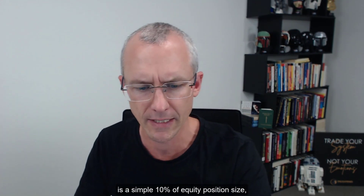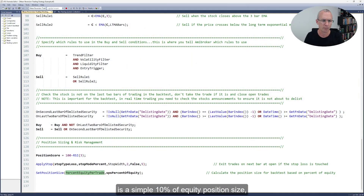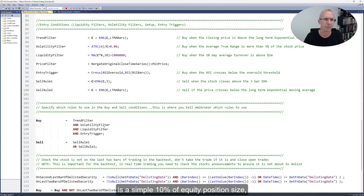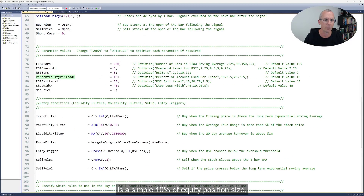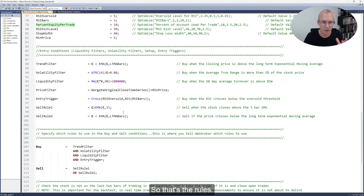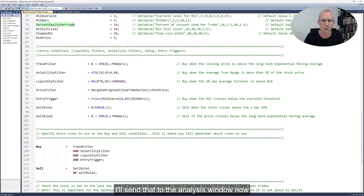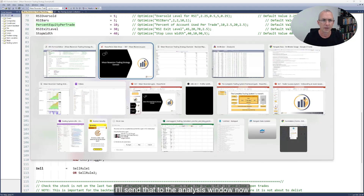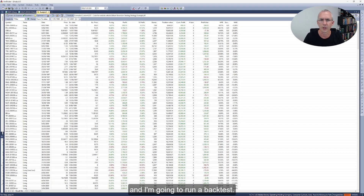Position sizing is a simple 10% of equity position size, so 10 equal positions in this system. So that's the rules. What I'm going to do is send that to the analysis window now and run a backtest.